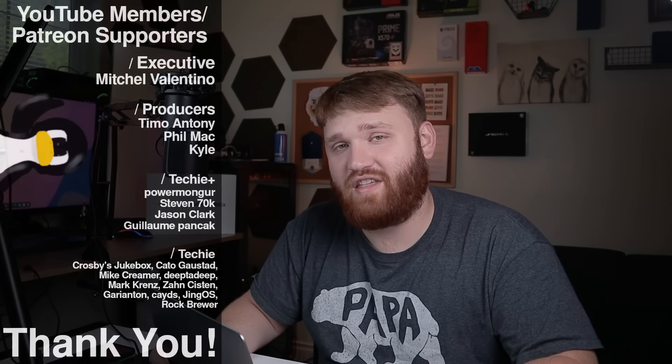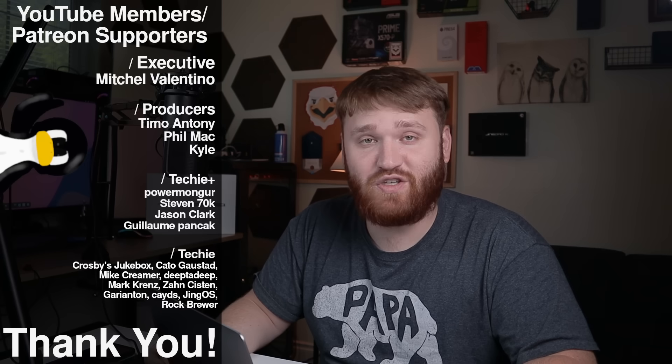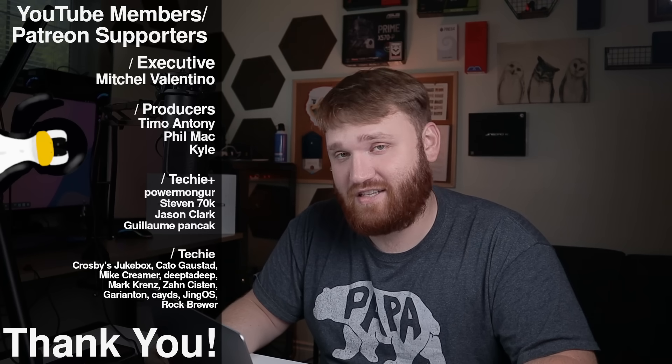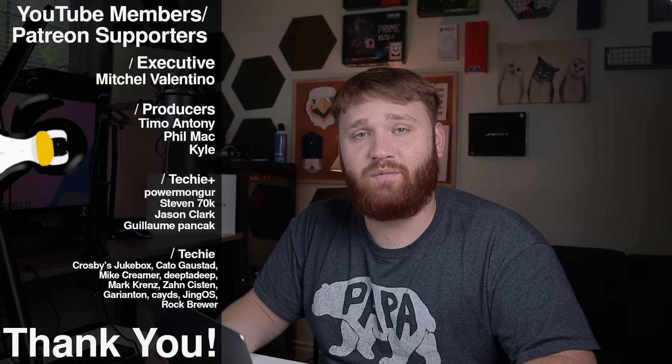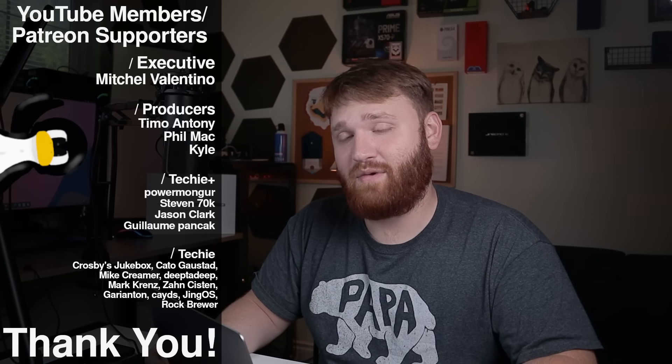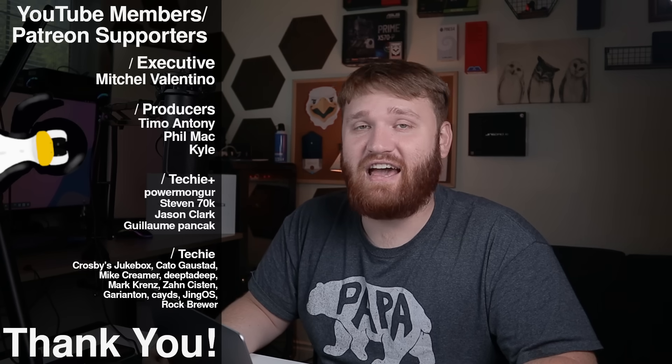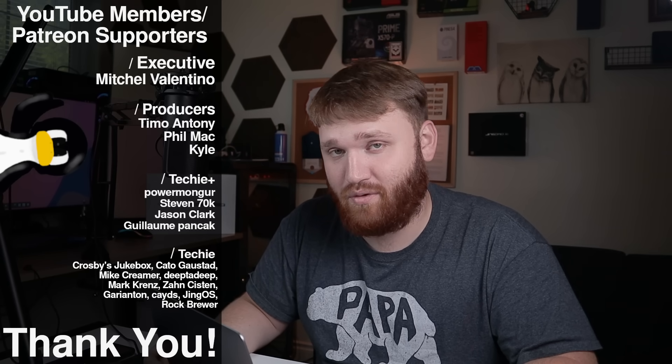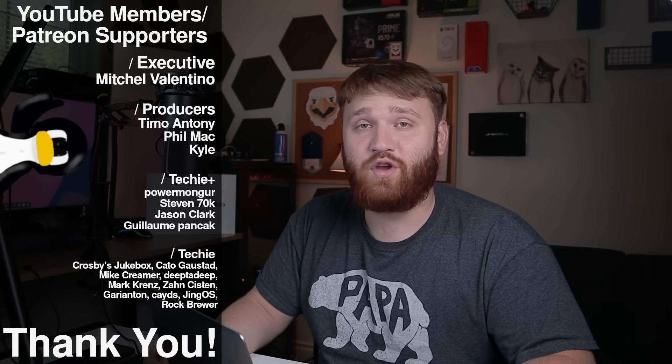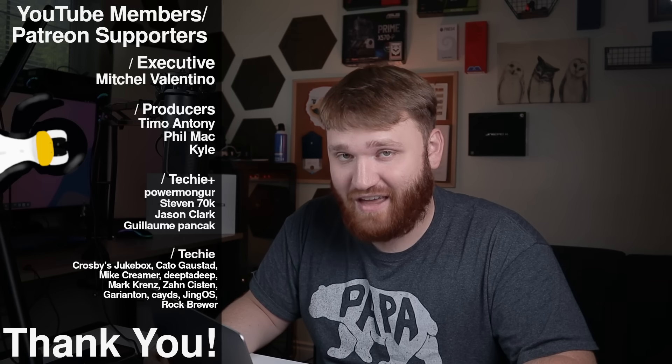With all that said, I would like to thank our YouTube members and Patreon supporters. We have Mitchell Valentino, Kyle, Phil, Mac, and Timo Antony. You guys are some of the highest tier Patreon supporters or YouTube members. So thank you guys so much for that.